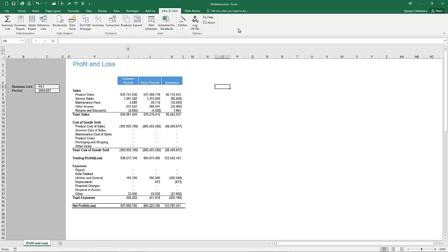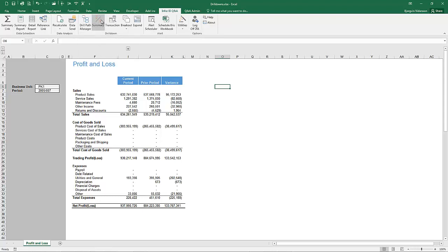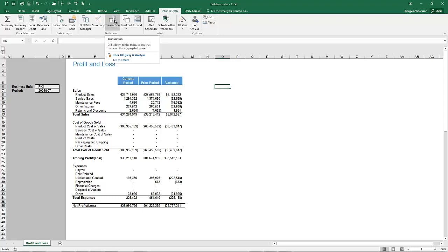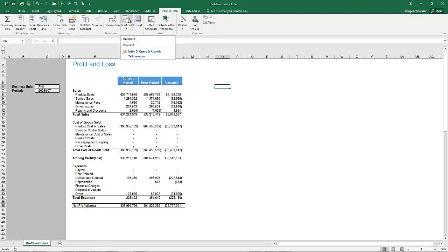In this video we're going to look at the various drill down functions available within Infor BI Q&A. We have the drill path manager that allows you to manage various drill down worksheets that get generated from the drill down functions. Summary drill allows you to do an aggregated drill down. Transaction drill allows us to drill down into the very transactions that make up the value. A breakout essentially breaks out the report into one or more reports based on the breakout value. Expand allows us to expand the values based on user-defined criteria.